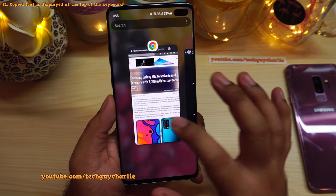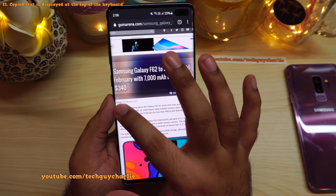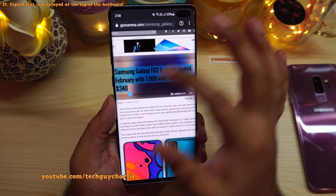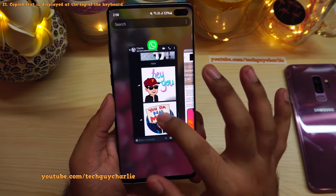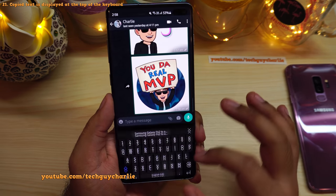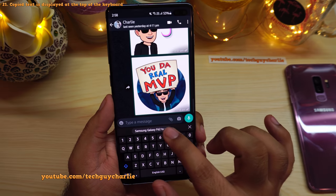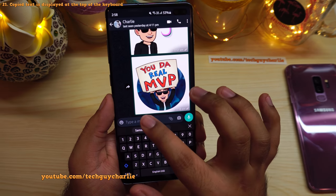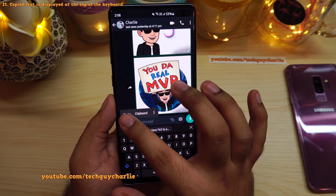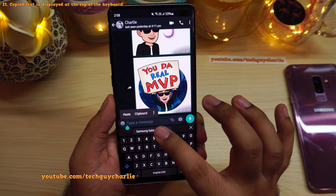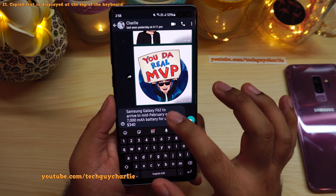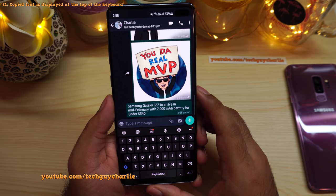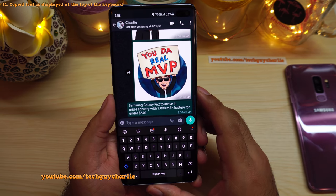Another keyboard feature: whenever you copy text, the copied text now appears on top of the keyboard. You no longer have to long press and tap paste — just tap the copied text shown above the keyboard and it pastes immediately. Very convenient.